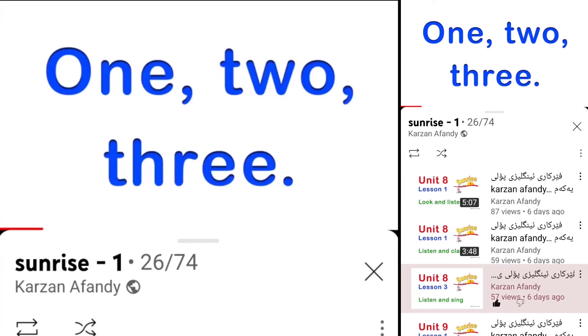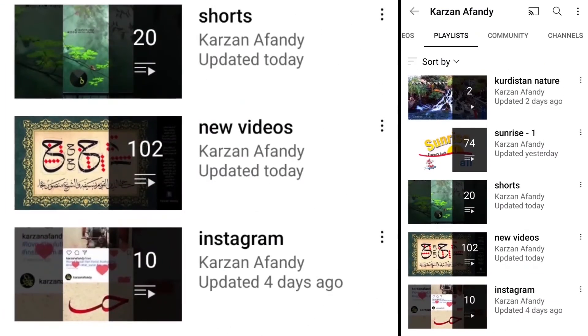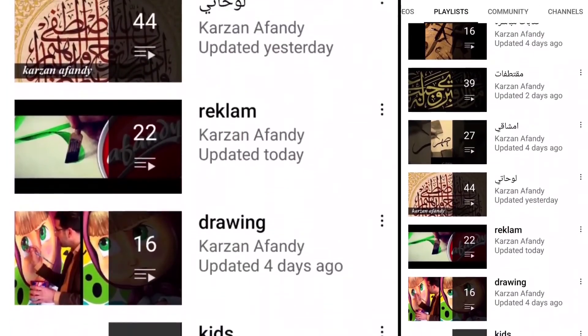One, two, three, come to me. One, two, three, one, two, three.